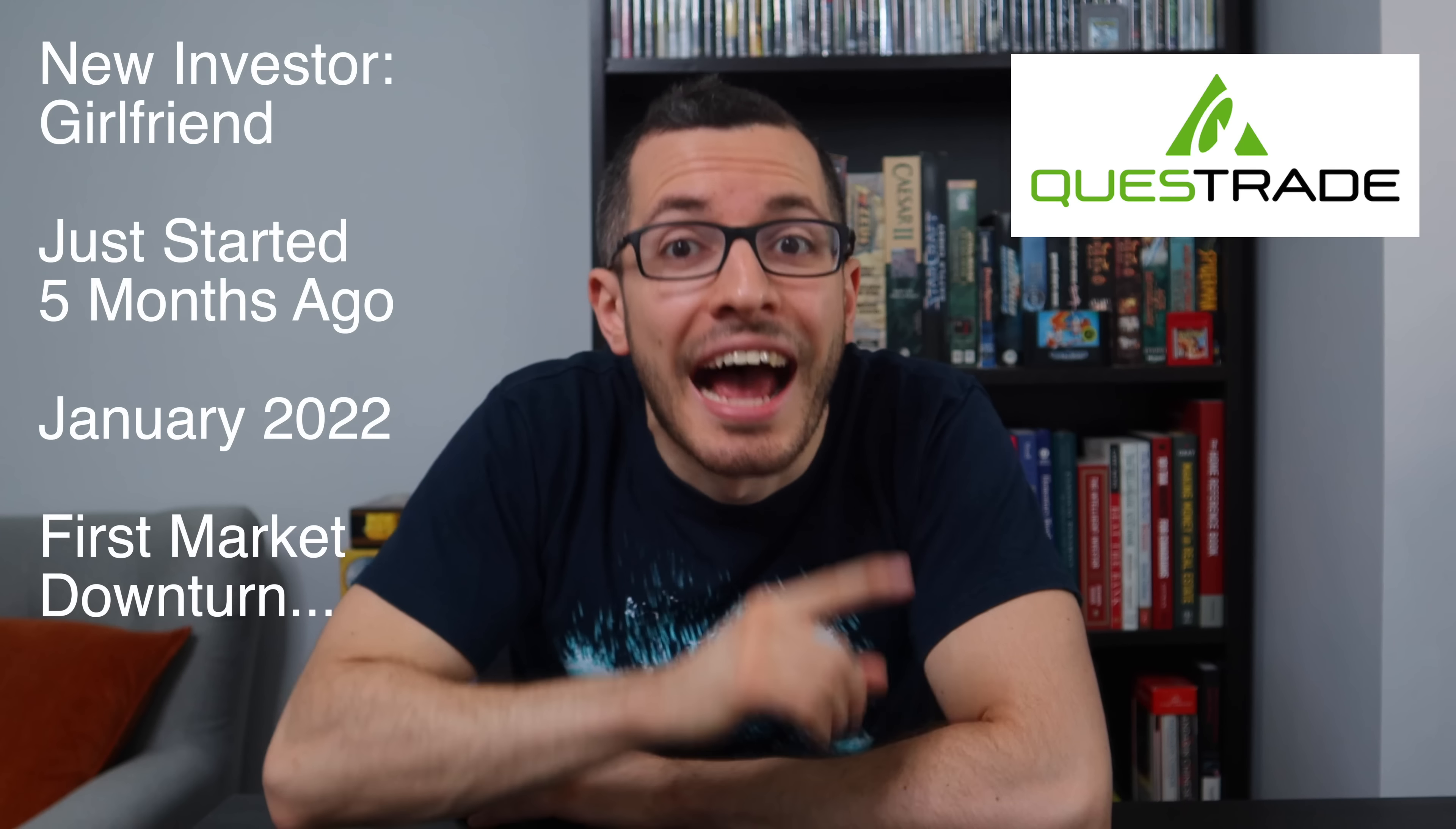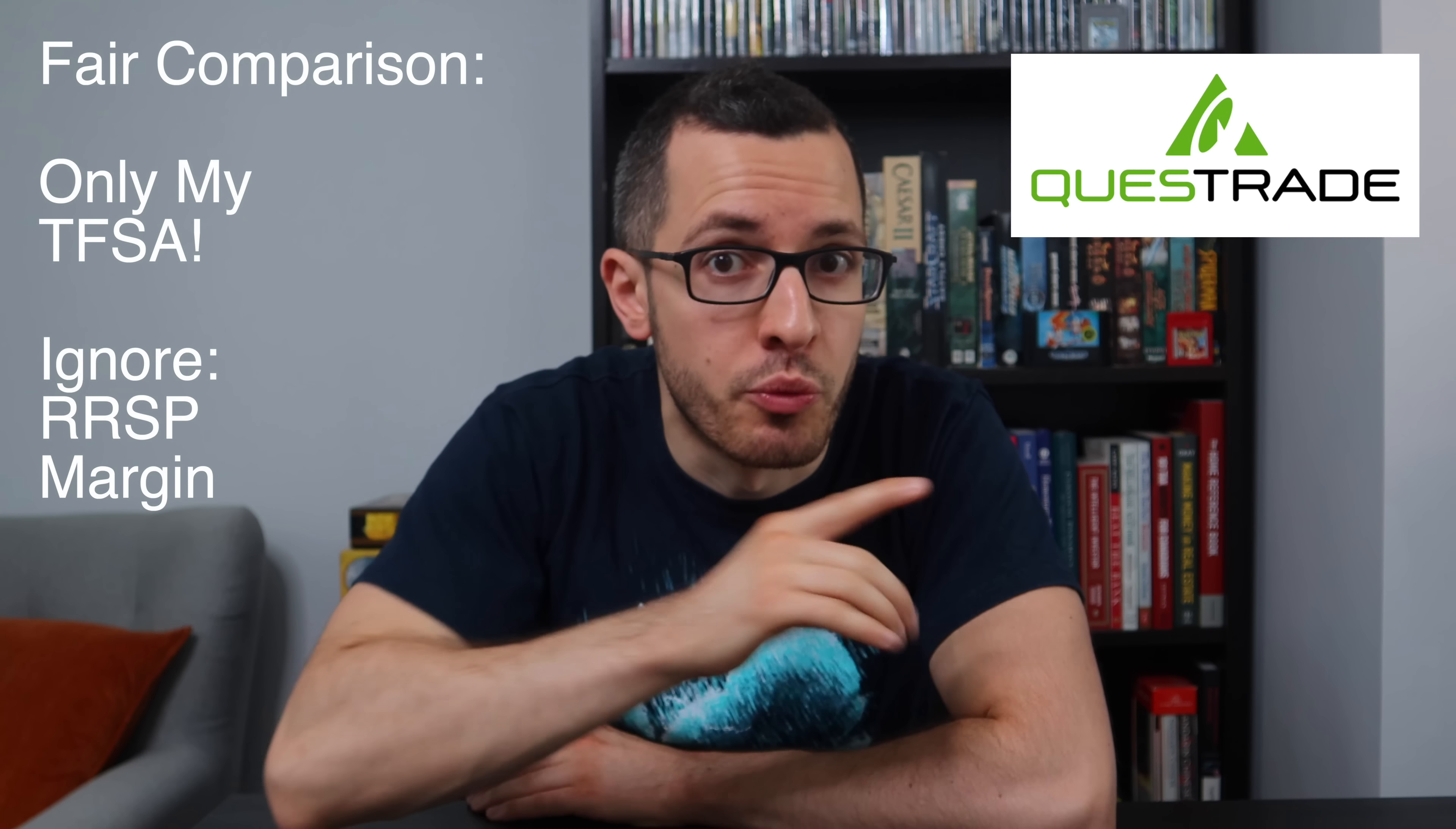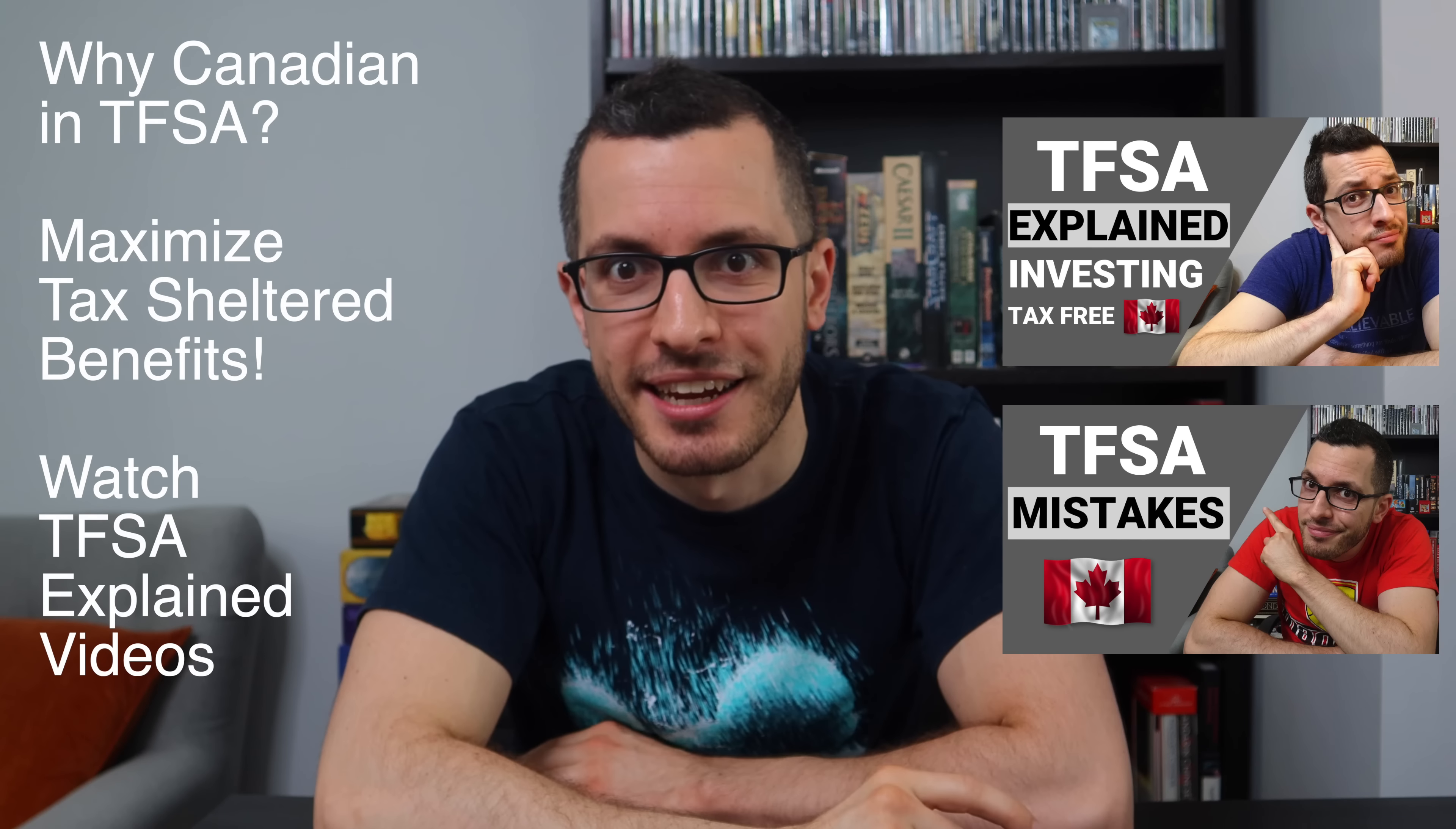My girlfriend has generously and courageously agreed to be my test subject for this experiment. She opened up her first investing account, a TFSA account with Questrade, five months ago, back in January of 2022. And now she's facing her first market downturn. To make sure it's a fair comparison, I'll only be showing you my TFSA account with Questrade. So no RRSP or margin account. In both of our TFSA accounts, we have a diversified mix of purely Canadian stocks and ETFs. So the main difference between our portfolios is time invested. And let's see how much that time is worth. If you're wondering why I focus on Canadian stocks in my TFSA, make sure you watch my TFSA Explained videos to learn my investing strategy to maximize the tax-sheltered benefits of the TFSA.